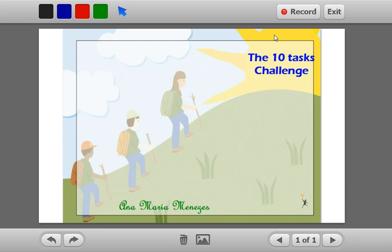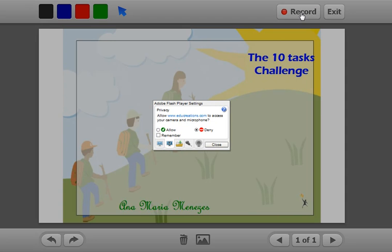Remember to click the record button. I'm going to click record and allow the computer to read my microphone and webcam.